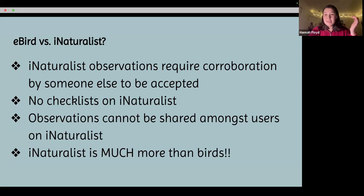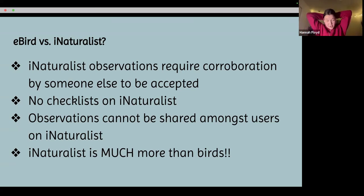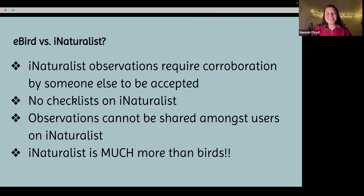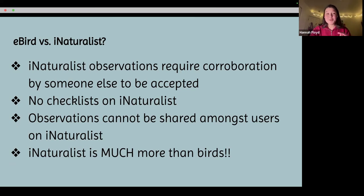I want to make a distinction between eBird and iNaturalist, because we're here with CFO — as ornithologists — you probably all love birds and are familiar with eBird. There are some important differences between eBird and iNaturalist that I wanted to quickly go over.